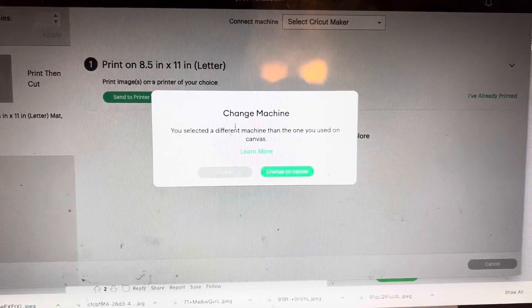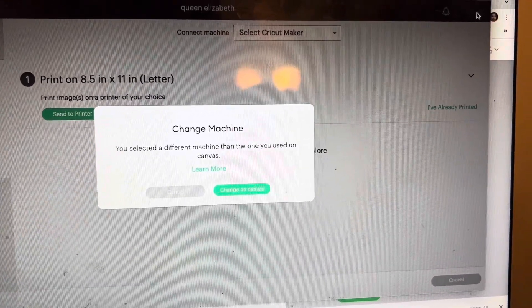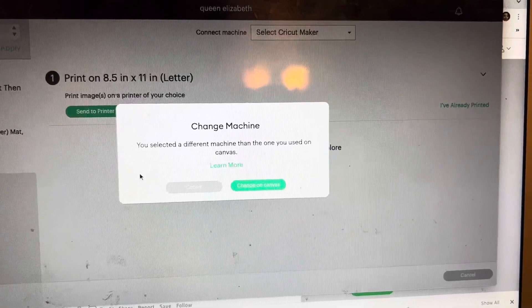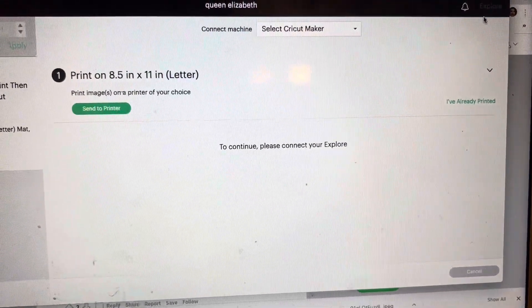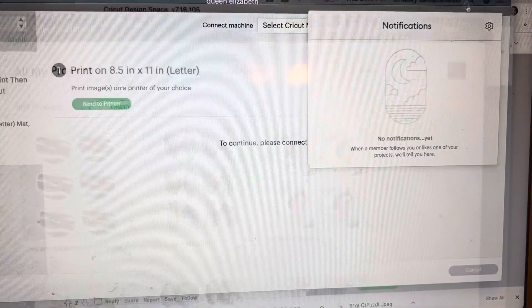However, I noticed that up here it says explore. I don't have an explore, so I'm not sure how that changed, but we can just go ahead and change those settings in here.